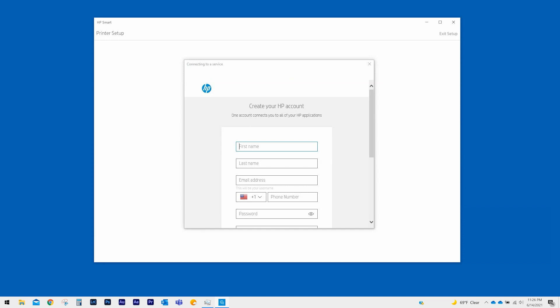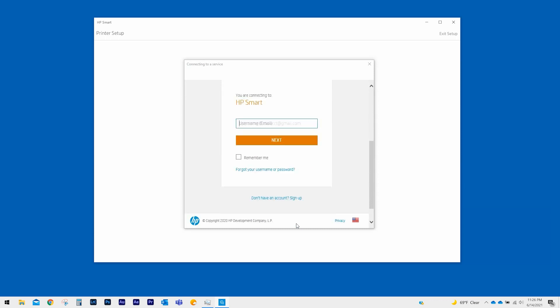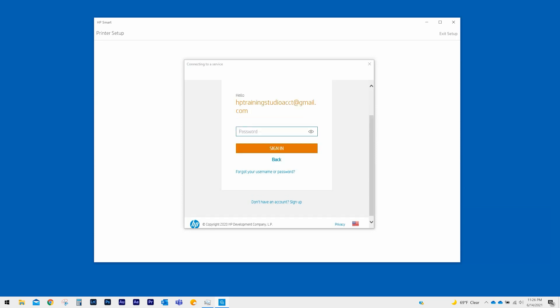An HP account sign-up page displays. Fill out the information and select Create Account to create a new HP account. If you already have an existing HP account, scroll down and select Sign In. On the next page, enter your email and password and select Sign In.